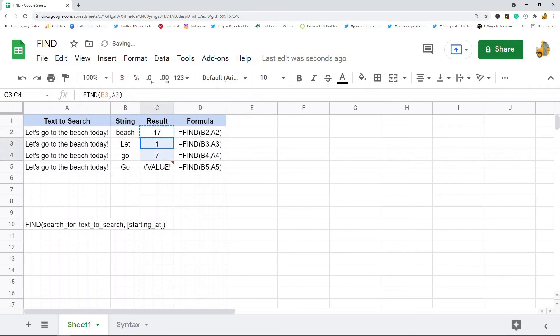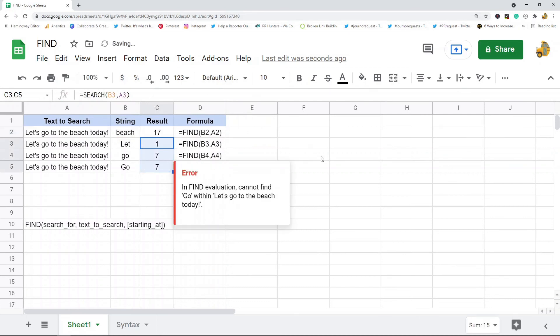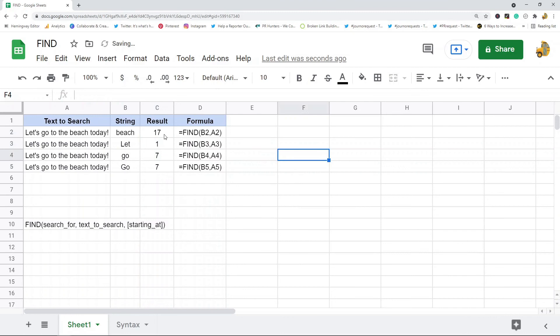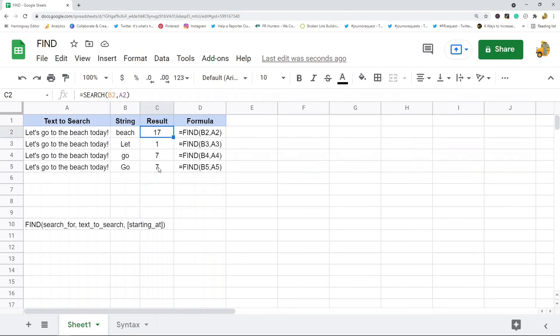You can see SEARCH ignored the case and is not case sensitive, whereas FIND is case sensitive. So you actually just learned two functions here, both FIND and SEARCH, which basically do the same thing. FIND is case sensitive, SEARCH is not case sensitive. They're pretty easy to use but they definitely come in handy.